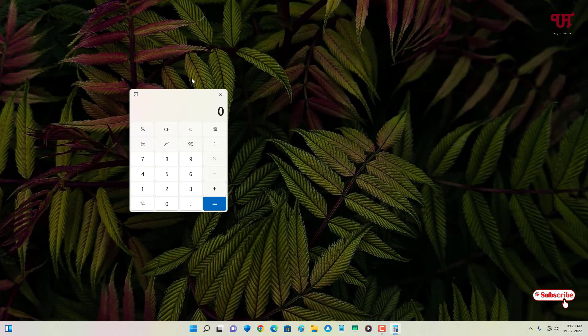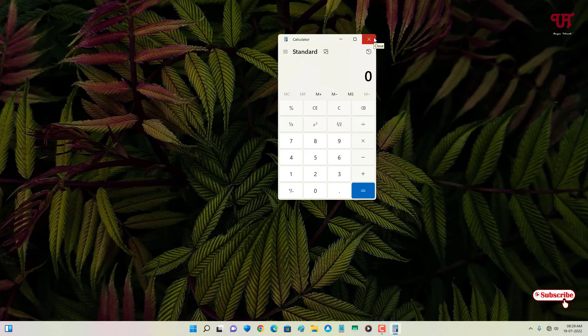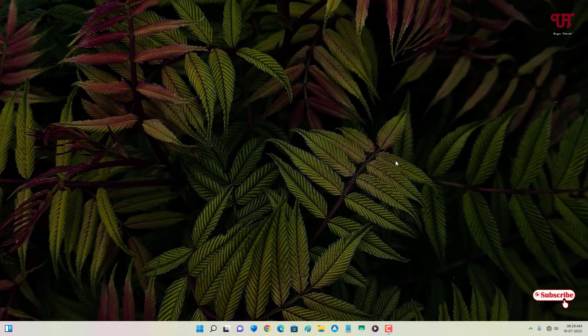If you've never known about this cool option that is present inside the calculator app, which will let you make it stay floating above any open window in Windows 11, then you should definitely give it a try.